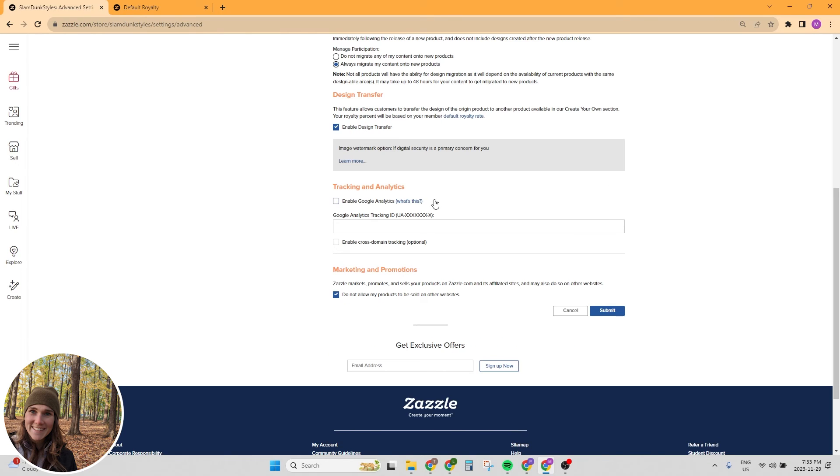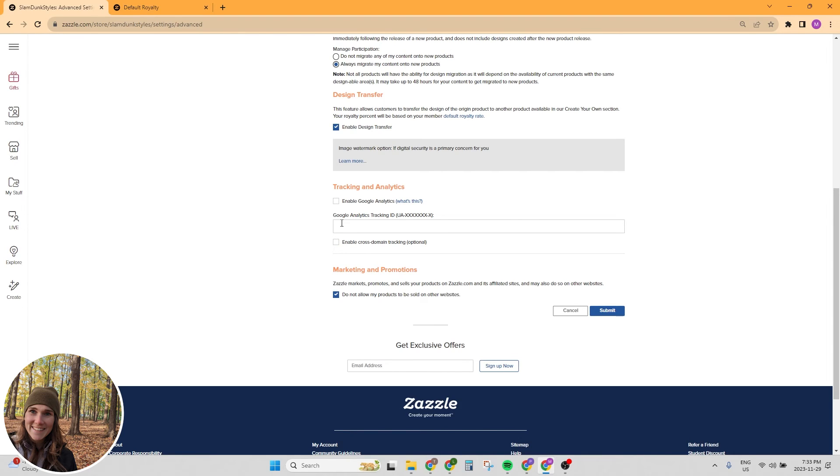Next, if you want to track your views and your statistics, you may want to set up a Google Analytics account to track all of that. So you can put your Google Analytics tracking ID into this tab. And I actually have a little guide on how to do that on my website. And I will link to that down below as well.